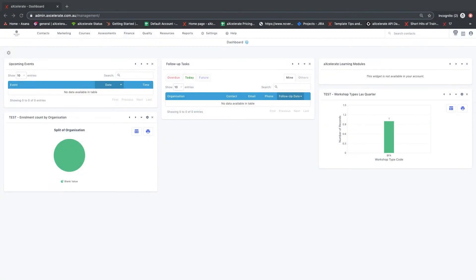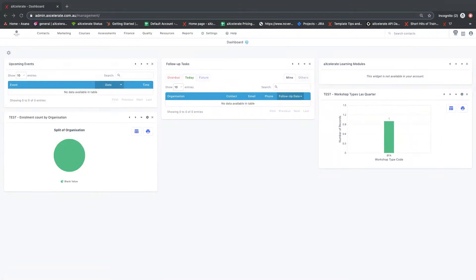Hi everybody. This video series is designed to give new users of Accelerate an understanding of the basic functions and settings of the system to allow for a more efficient and effective onboarding process.